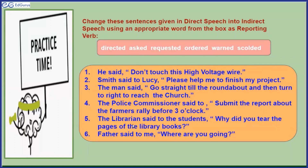The librarian said to the students, 'Why did you tear the pages of the library books?' The answer is: the librarian asked the students. How did you identify this should be 'asked'? Because 'why' is there and there is a question mark — that indicates it's a question.